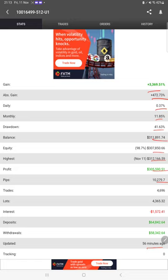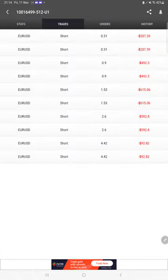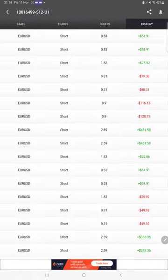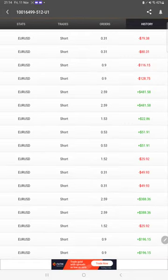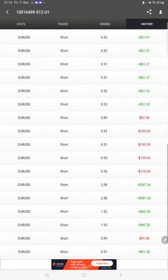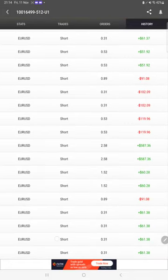We can also see the live open trades here, verify the pending orders, and in history we can see how much lot size we have traded, how much profit and loss we have made.